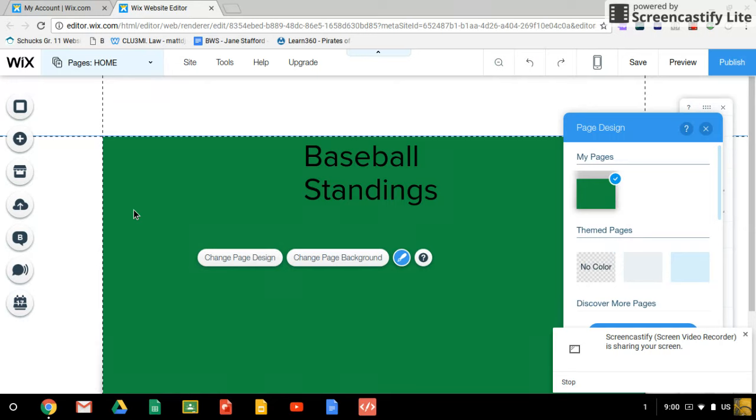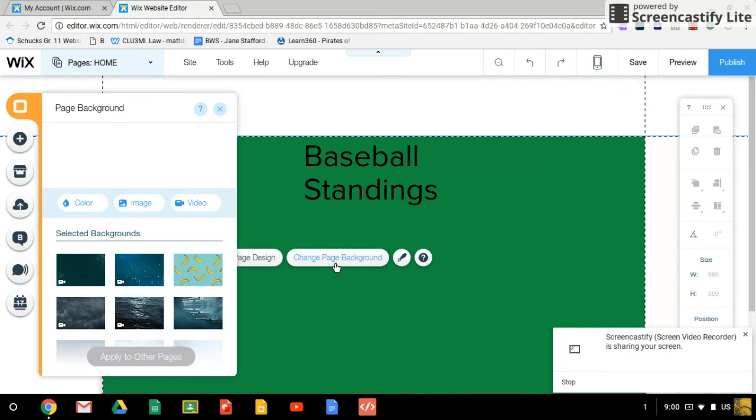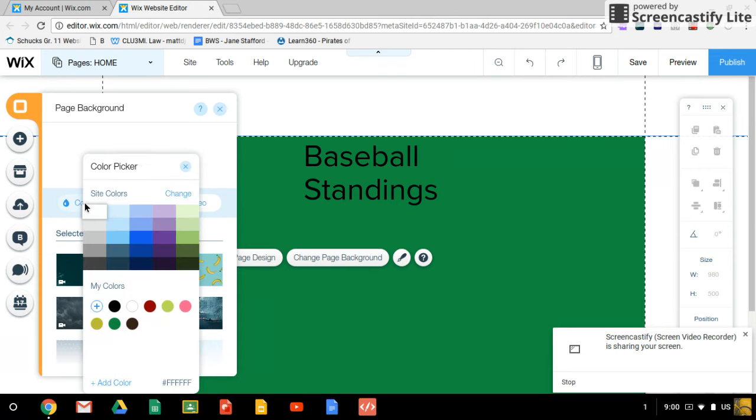Now to change this outside part, which is white right now, we need to choose change page background. Click on that, so we're given a whole bunch of options.